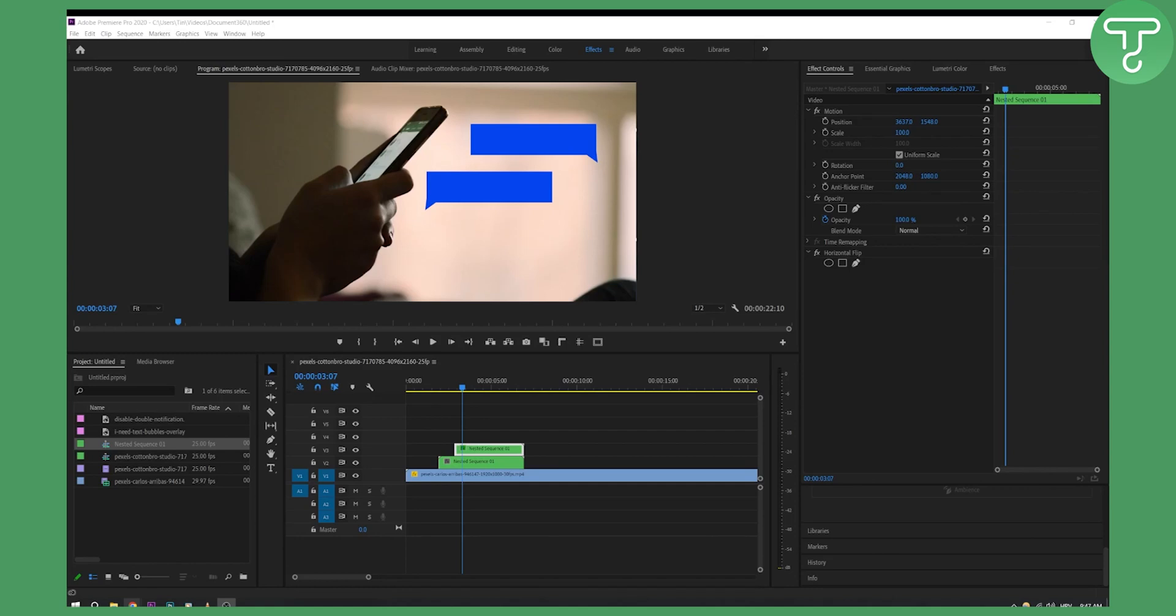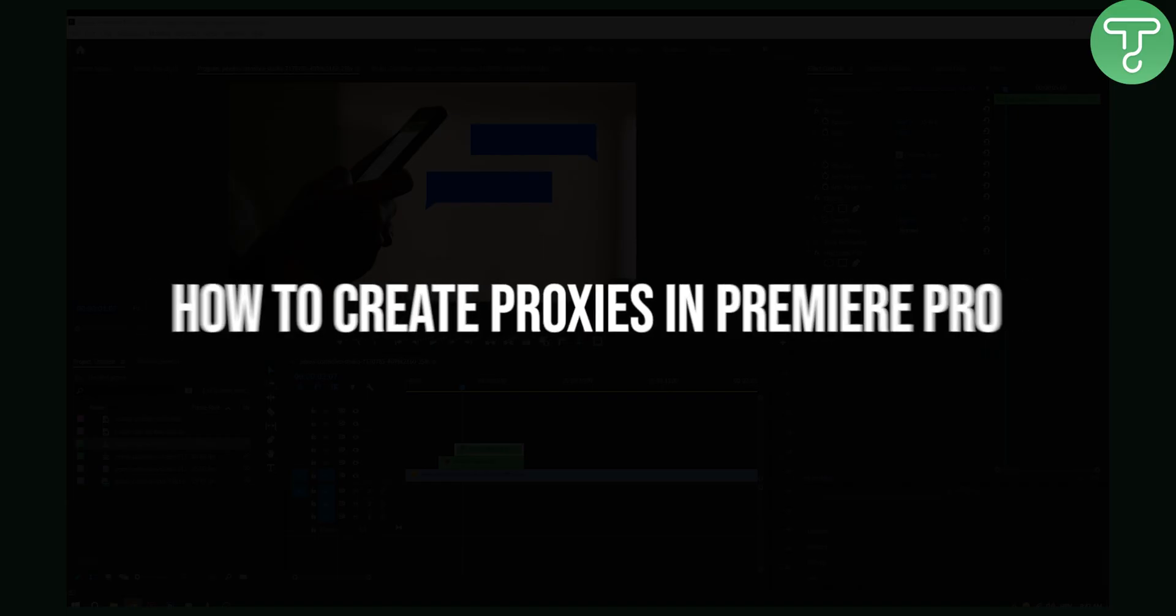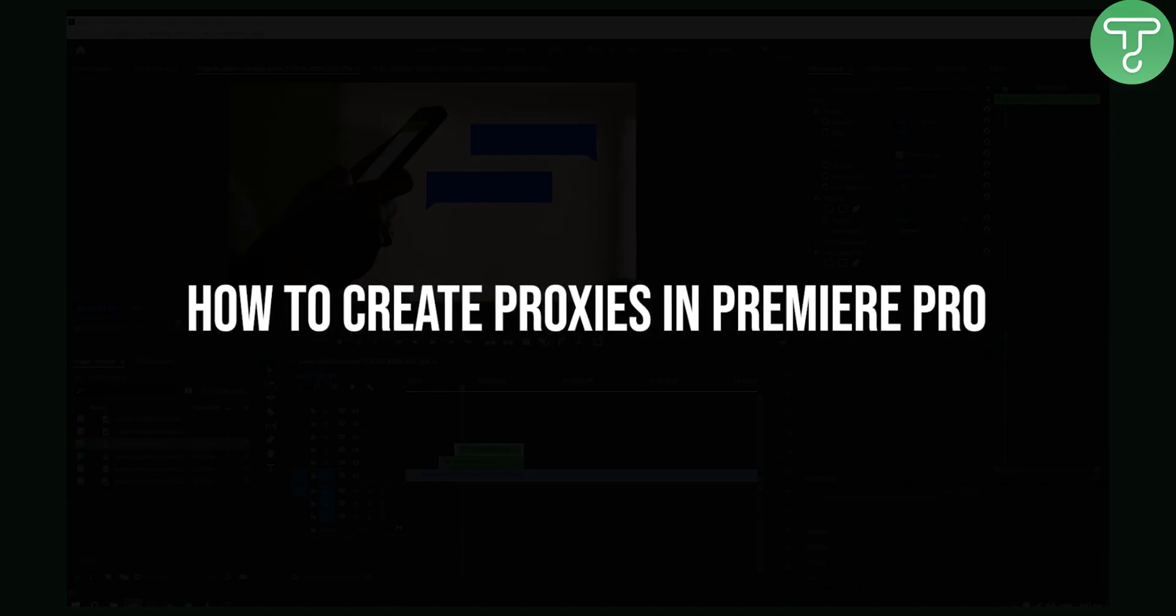Hello everyone, welcome to another video tutorial. Today I will show you how to create proxies in Premiere Pro.